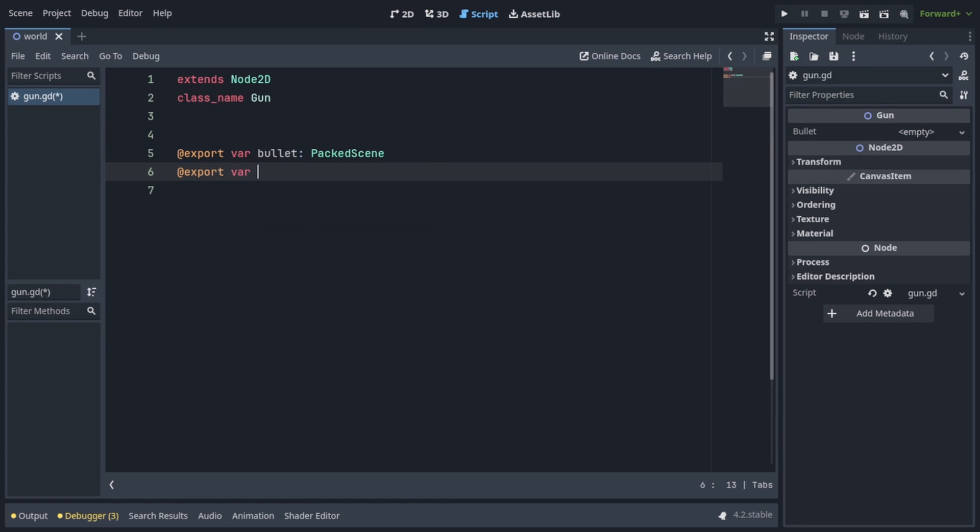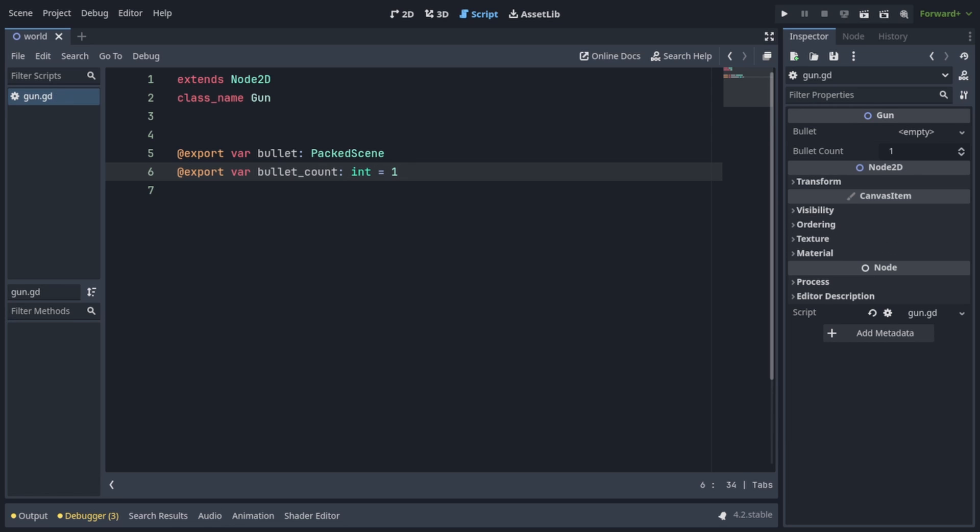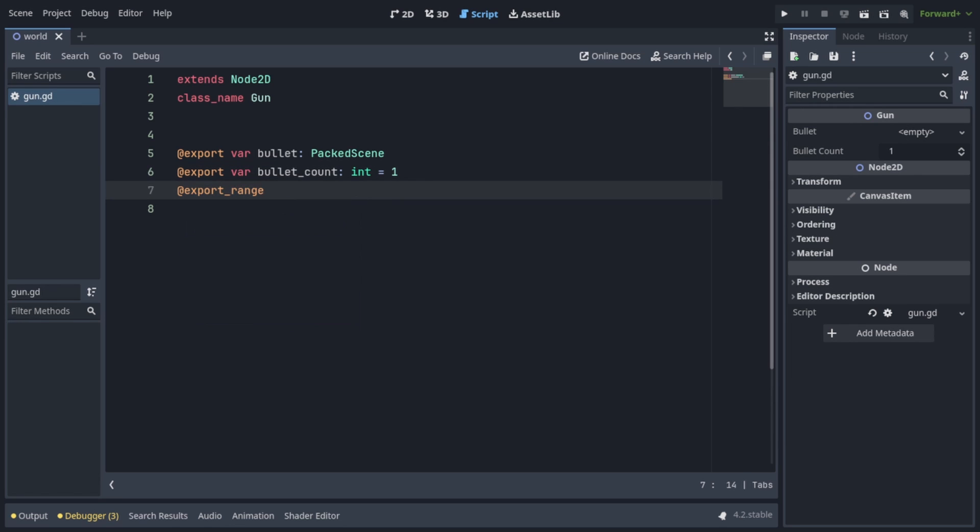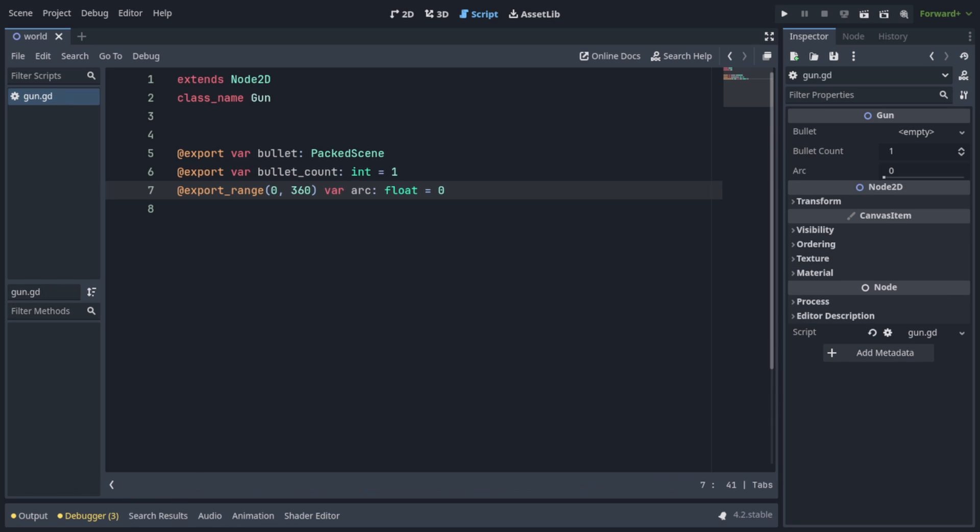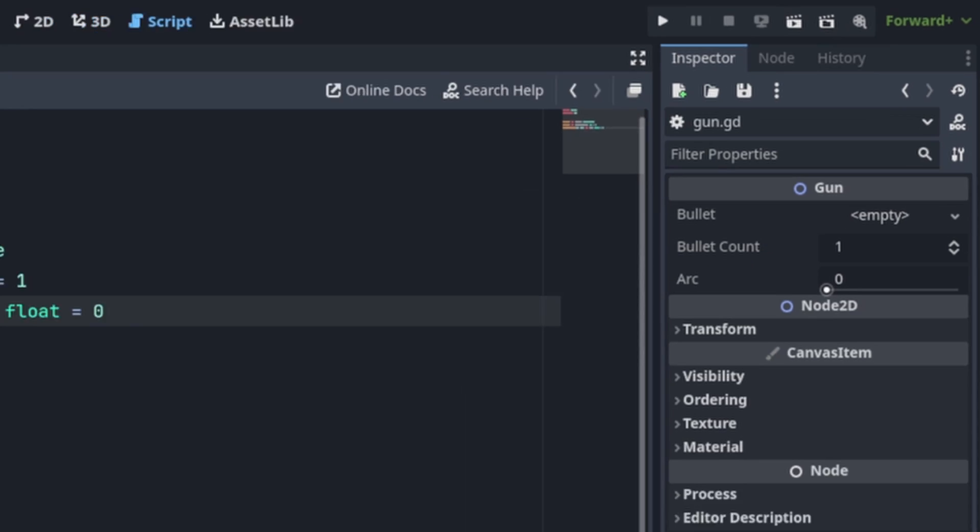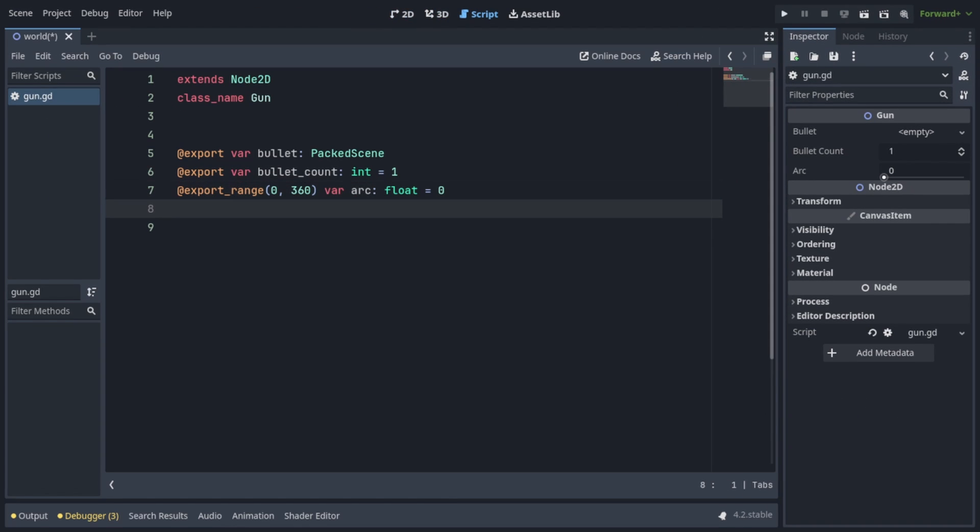Next, we're going to export var bullet count of type int, which is going to default to 1. We're going to write at export underscore range, and in parentheses 0,360, to limit our variable to only take the values between 0 and 360. And we're going to write var arc of type float, and it's going to default to 0. This is the spread arc of our bullets. And you can see on the right in the inspector, now I have this slider, which I can drag around to adjust the arc's value between 0 and 360 degrees.